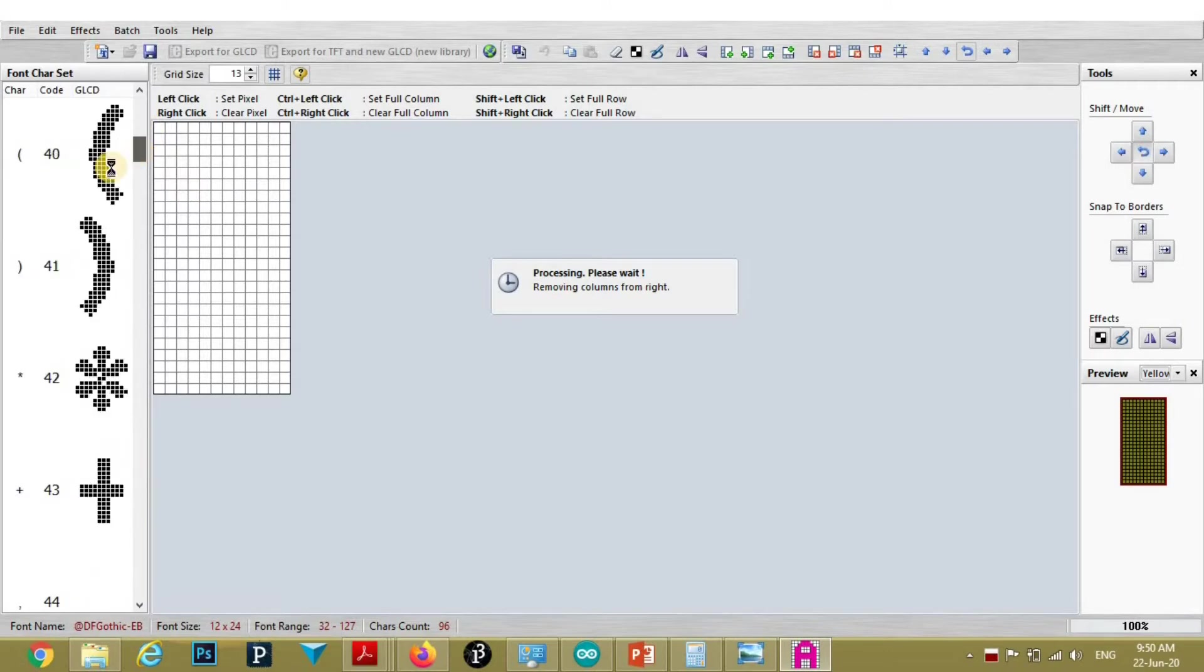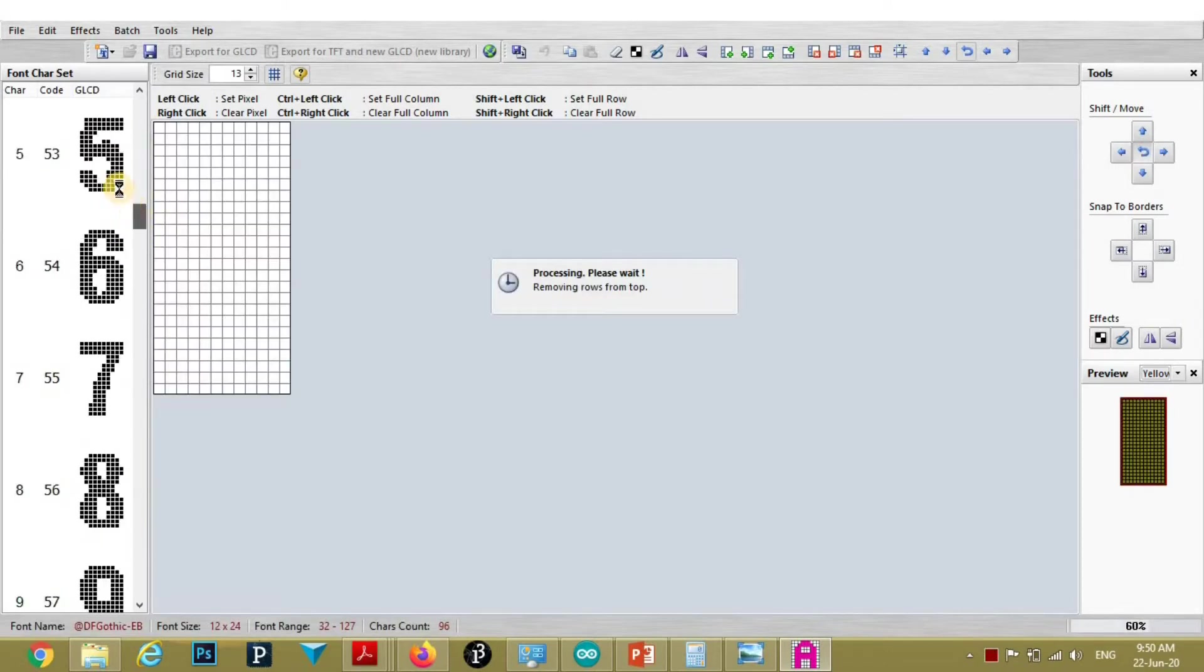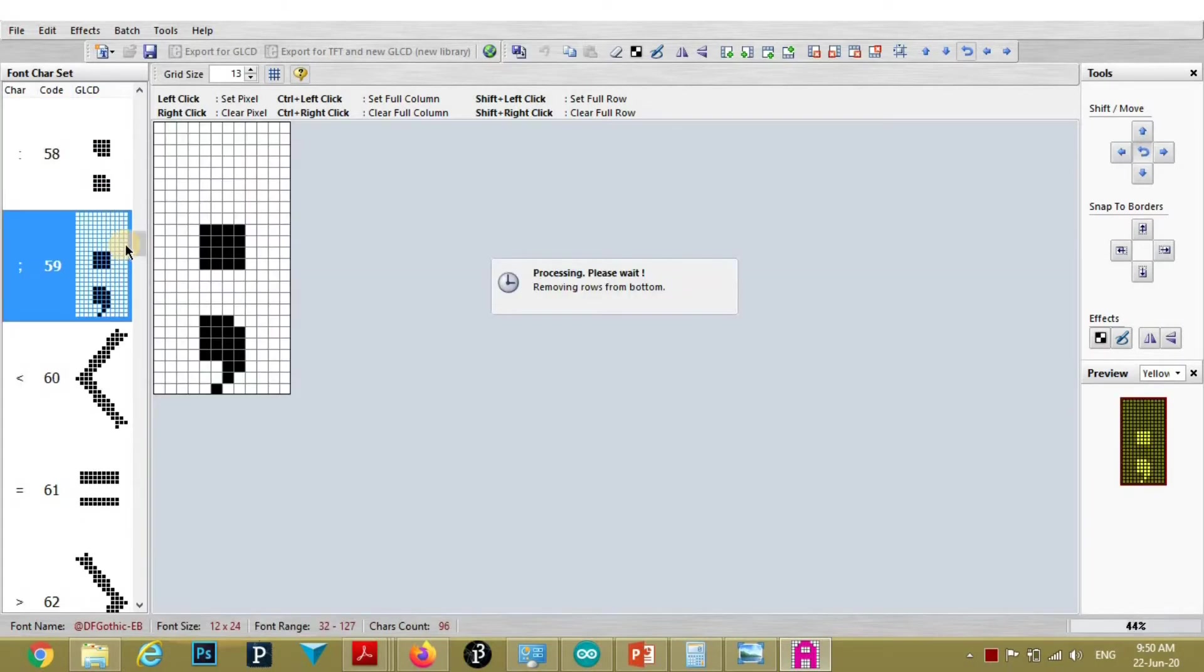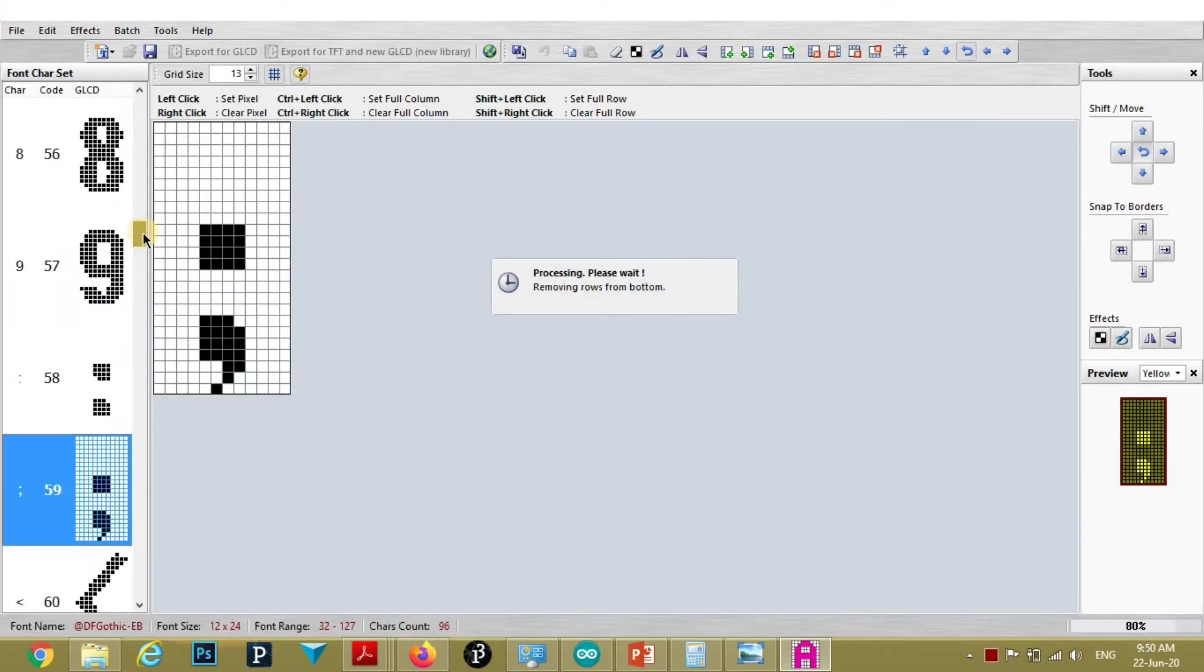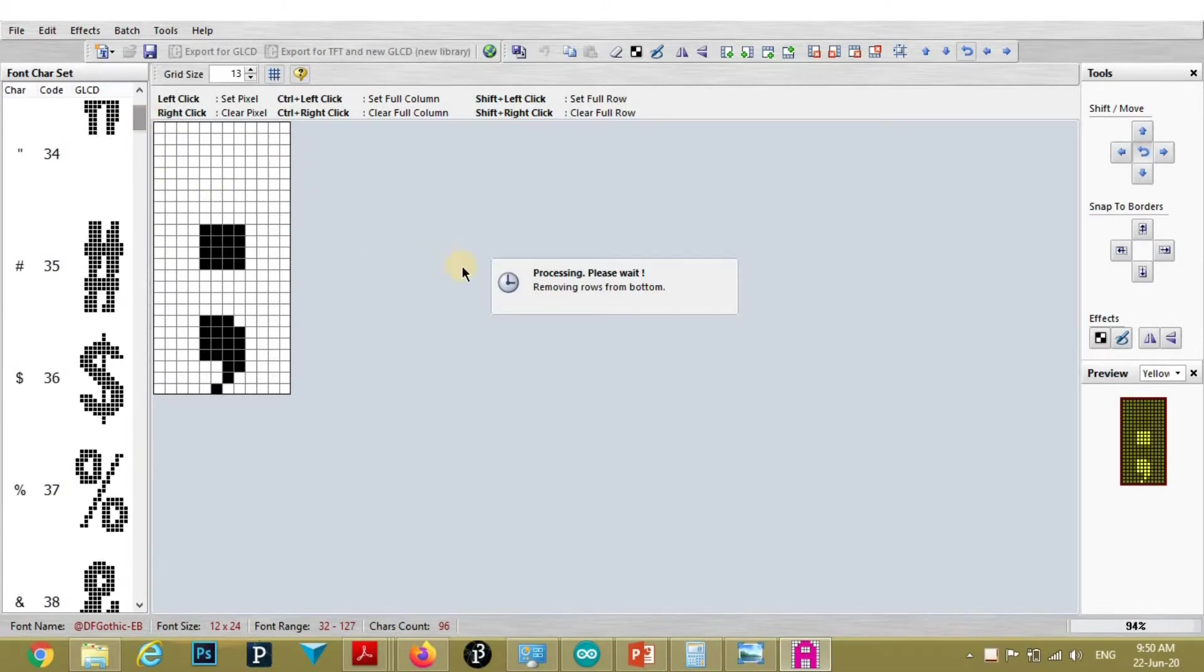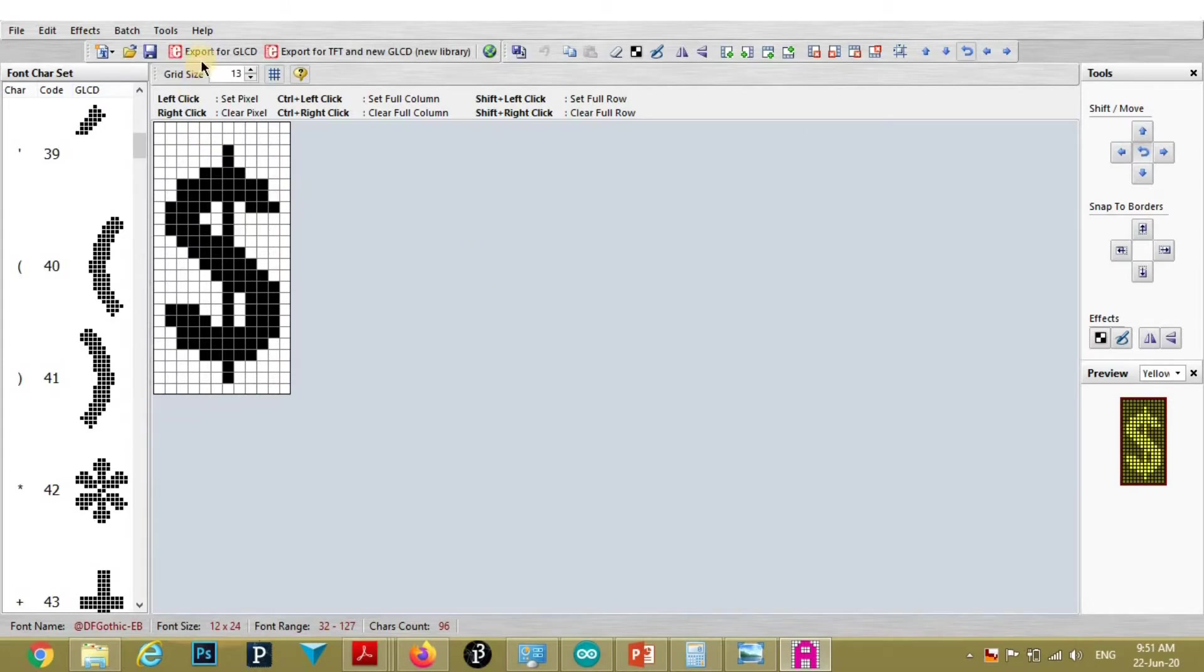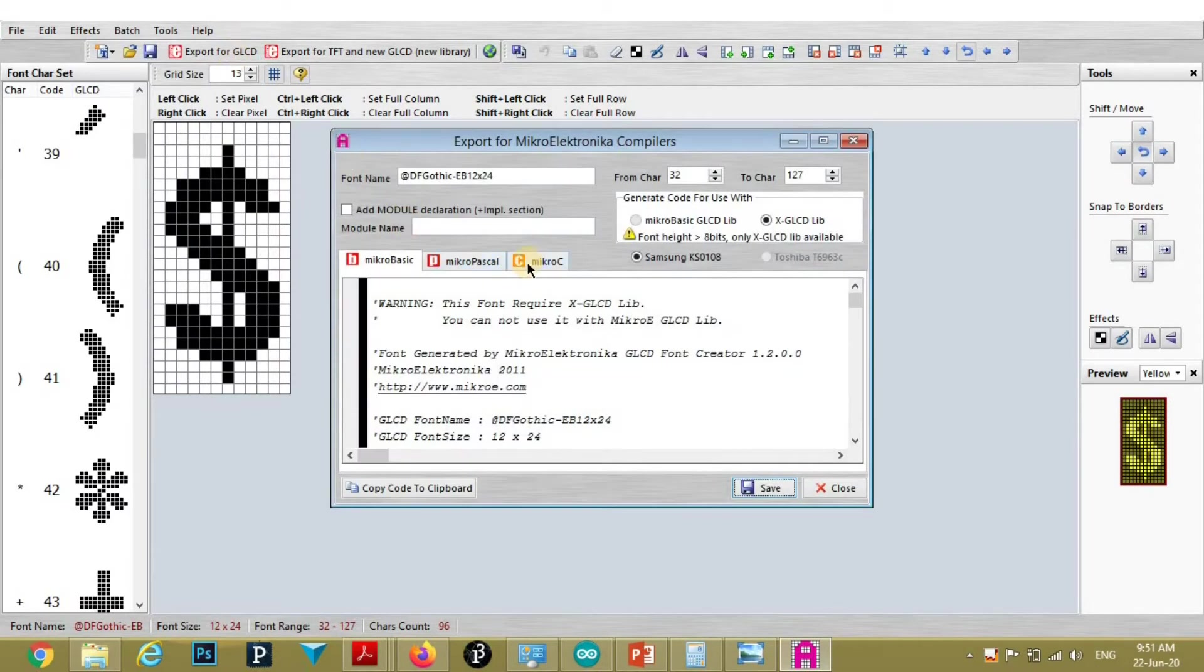These are the characters whose hex number will be generated. Now press this export for GLCD. Then select this MicroC.